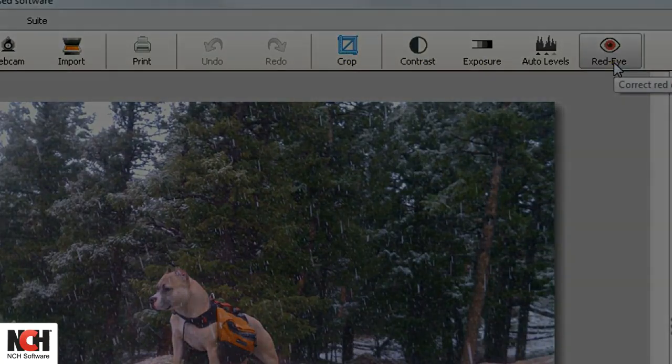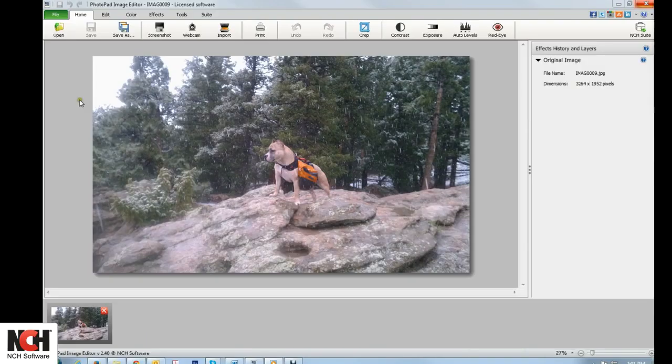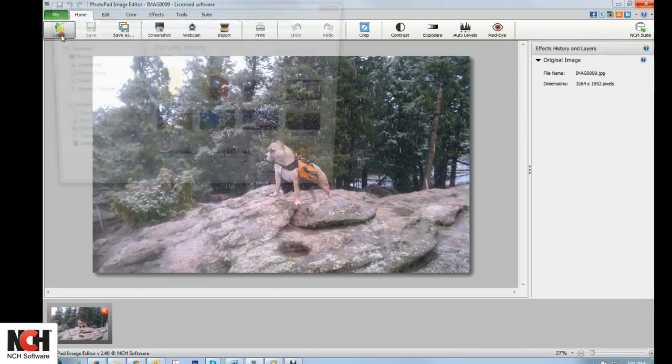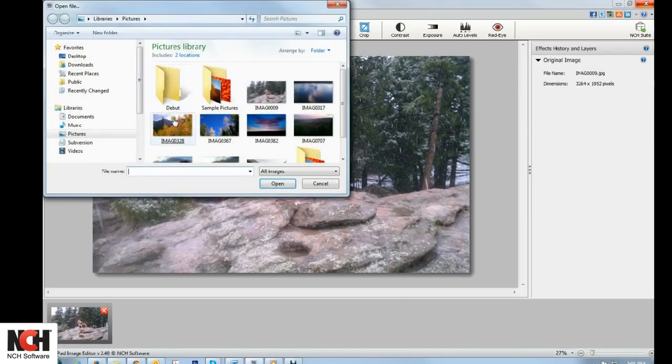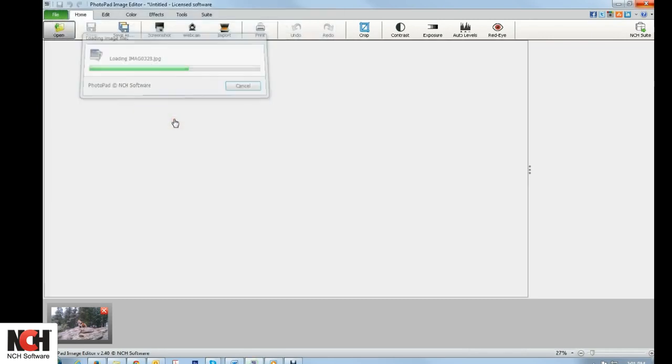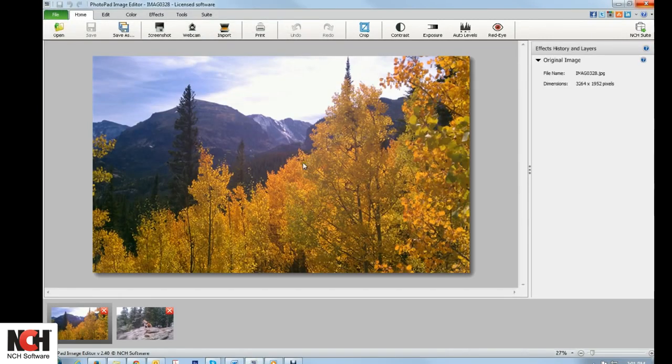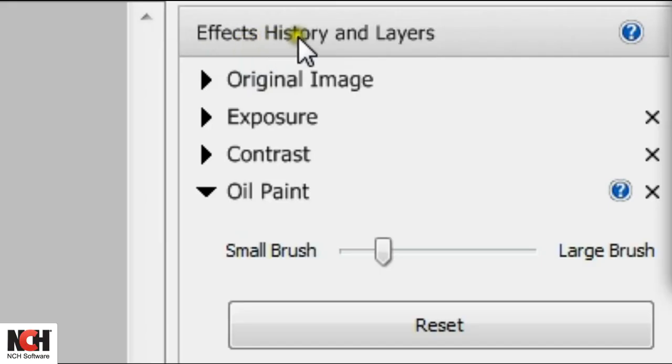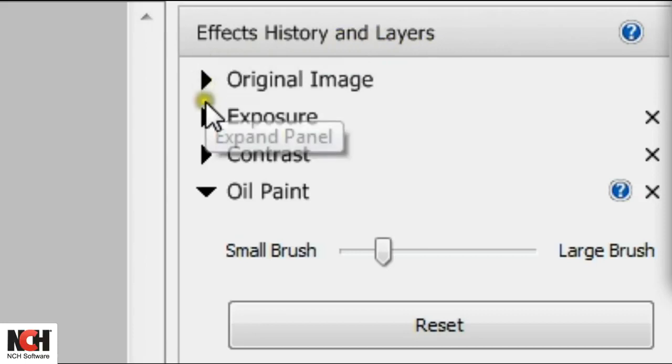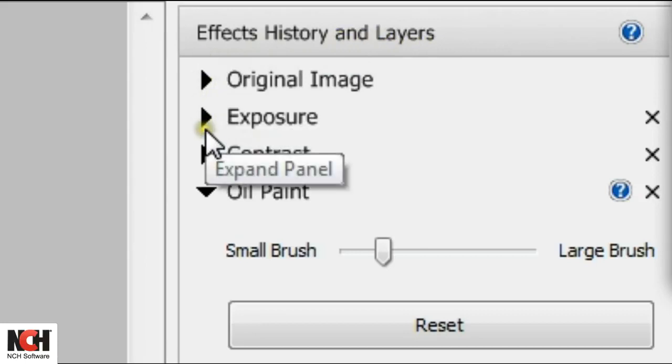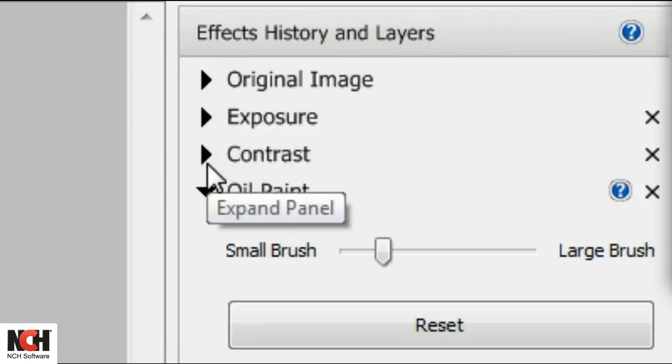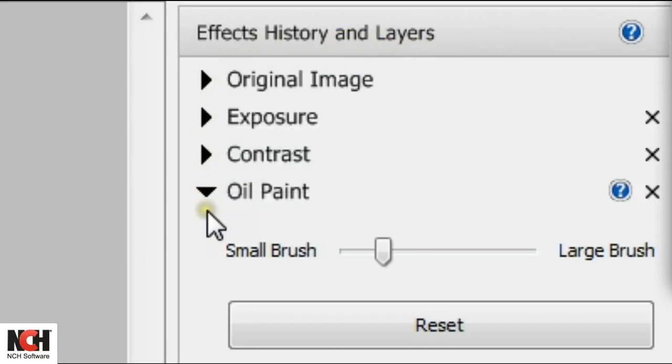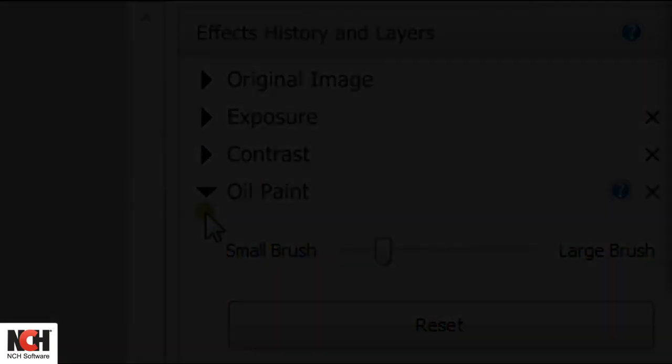When you open an image in Photopad, you will see it in the Canvas Viewer and as a thumbnail at the bottom of the screen in the thumbnail browser. To the right of the Canvas Viewer is the Effects History and Layers panel. In this panel, you can view your original file and any edits that you have made.